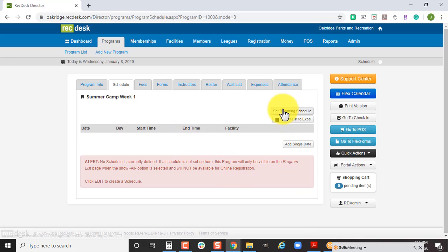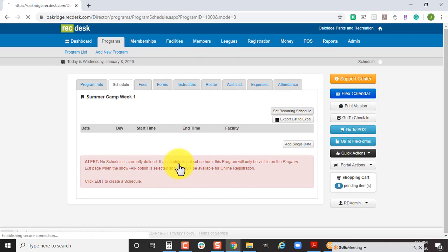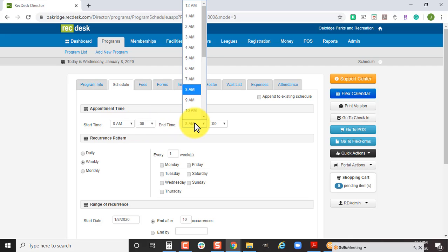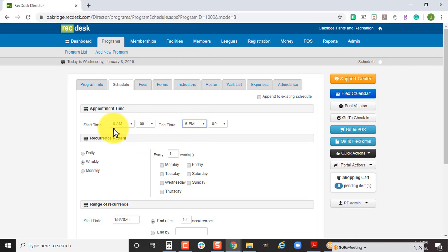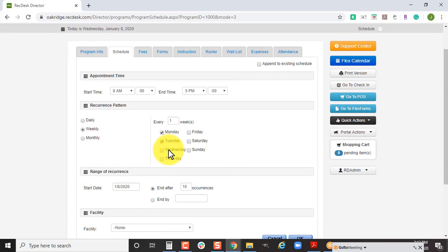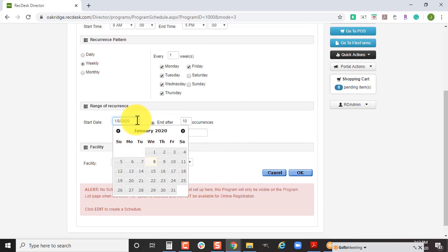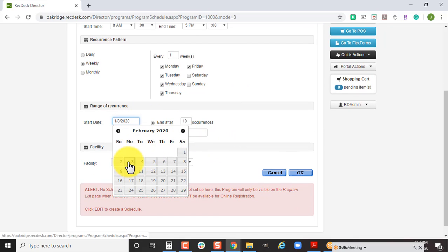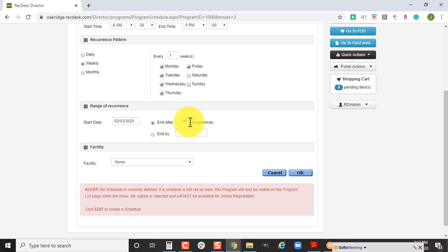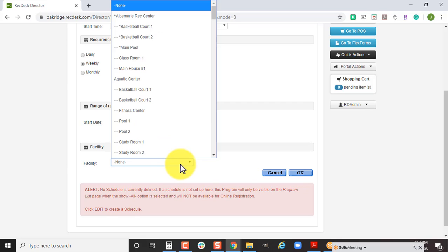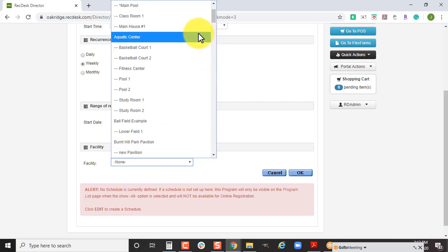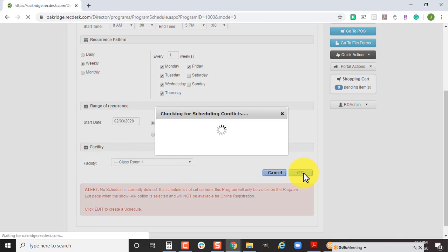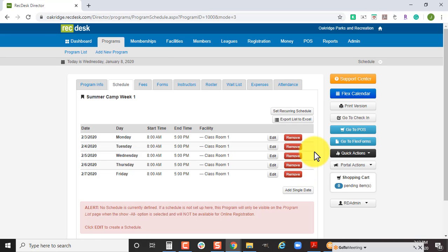The next step is setting up your schedule. You're going to hit set reoccurring schedule. If your camp starts at 8 AM and goes until 5 PM, that's what we set up for the start and end time. We're going to check off the days of the week since it's Monday through Friday. I'm going to mark this program as starting next month. You can say it ends after five occurrences because it's going to happen as a week. Then you want to assign which facility this is going to occur in, choose the classroom or the field that they're going to have summer camp at, and then click OK.